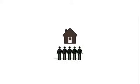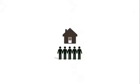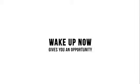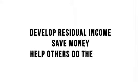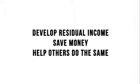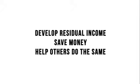The easiest way to explain residual income is real estate. You buy a property, you have renters paying you every month to live there, and you simply sit back and reap the benefits of your past efforts. But most people don't have the capital to invest in real estate. Wake Up Now gives you the opportunity of a lifetime. It's designed to build you a residual income by saving money and sharing that concept with others.